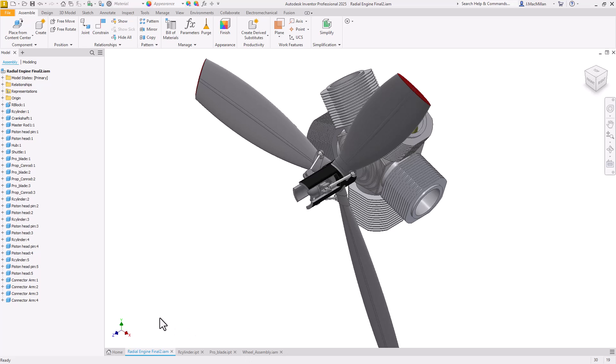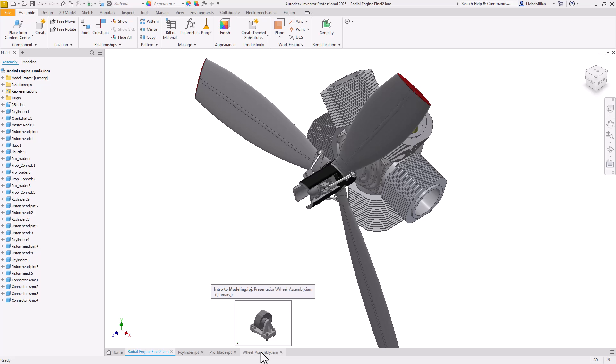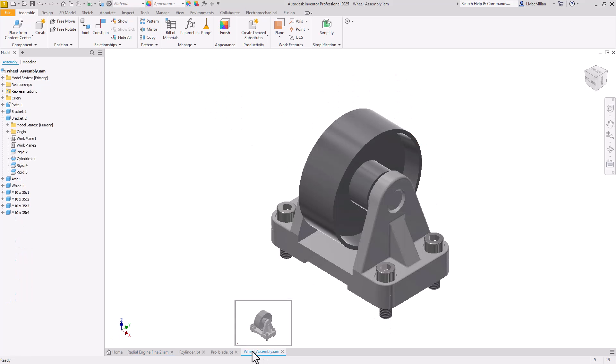One other thing I wanted to show you is some ways you can be efficient with using these tools. One of those ways is to create groups of tabs. The first three models I have listed here are all associated with the same assembly, but this fourth one, this wheel assembly, is separate.